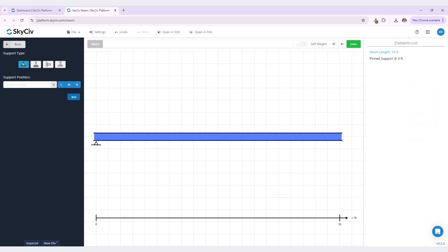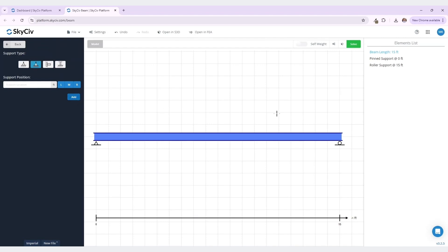This is also reflected in our elements list on the right. Now I want to add a rolled support on the right-hand end of our beam. Once I click add, you can see this is again reflected in our model and in the elements list on the right.